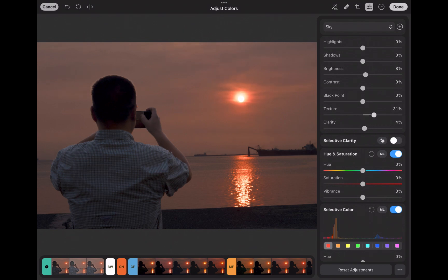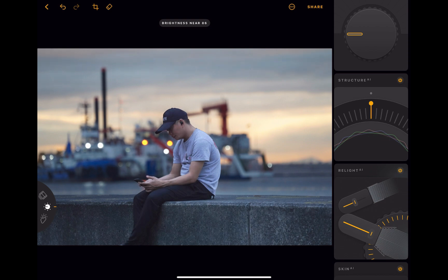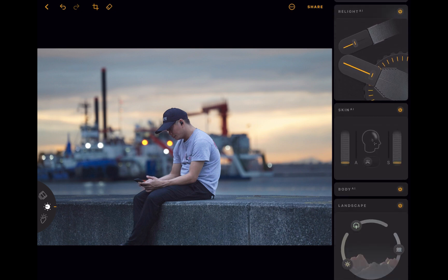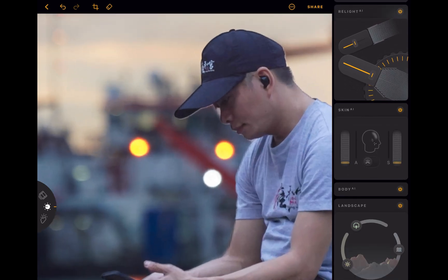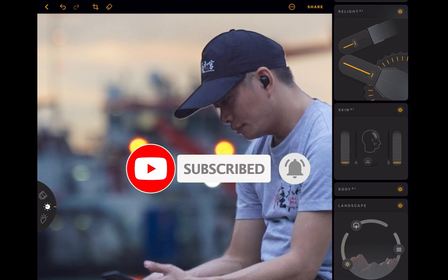That being said, we have to remember that this is the first iteration of Luminar's mobile app, and all in all I think it is a solid release that can only get better in the future. I hope you found this video helpful. Let me know whether you agree or disagree with my assessment — which one did you think was better? Write it down in the comments; I'd love to hear from you. And if you like this content, don't forget to like, subscribe, and share to help keep the videos coming. Until the next video, bye for now.